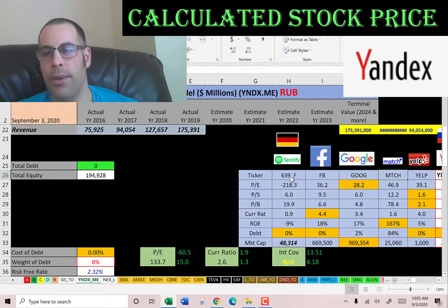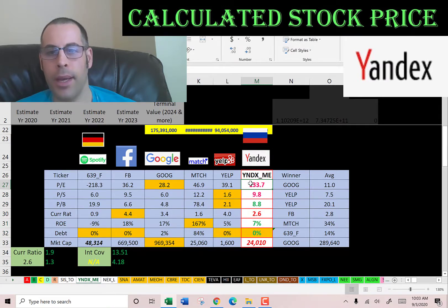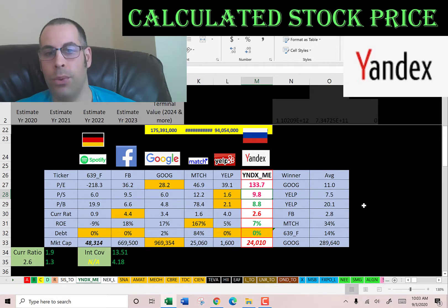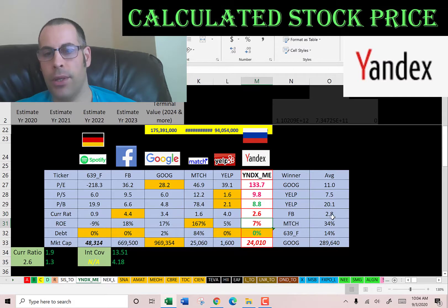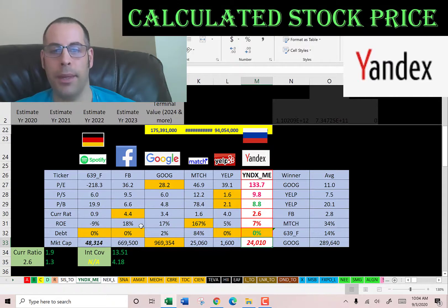Comparing to similar companies — I've done videos on Spotify, Facebook, Google, Match, and Yelp. In PE, Yandex is much worse at 133; only Spotify is worse with a negative PE. Price-to-sales they're worse at 9.8. Better in price-to-book at 8.8 versus an average of 20. Slightly worse in current ratio but 2.6 is fine. Much worse in ROE — the average is 34% versus their 7%. They have no debt, like Yelp, Facebook, and Spotify. Market cap is 24 billion US dollars versus an industry average of nearly 300 billion.